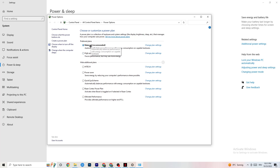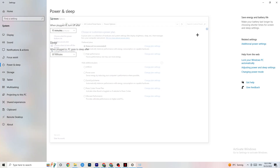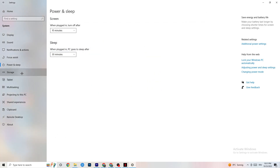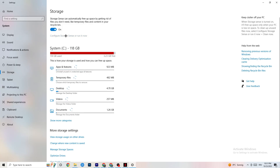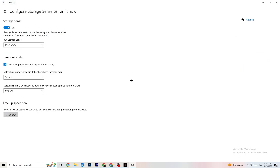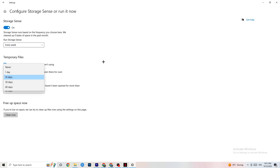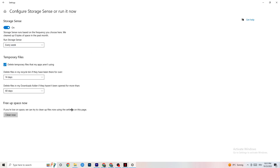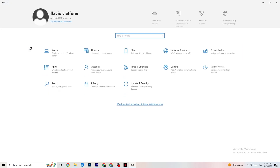Next, go to Storage and click Configure Storage Sense. Copy these settings: run every week, 14 days, 60 days, then click Clean Now. This will help your PC reduce temporary files that aren't being used, which can free up performance. I won't do it here as it takes a while, but go ahead and run it.